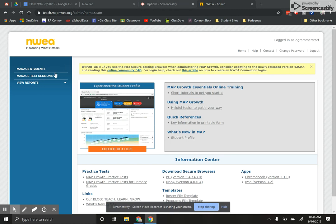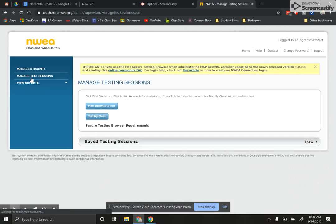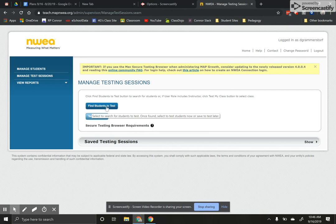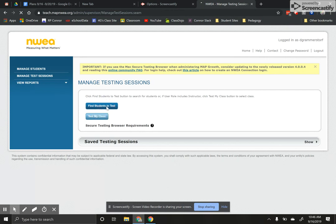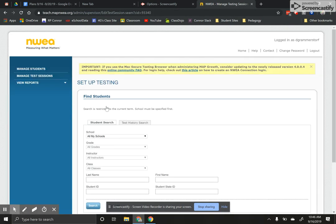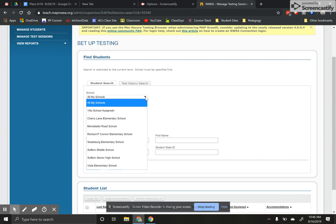You're going to click on manage test sessions over on the left, and once that happens you're going to want to click this button that says find students to test. From here you're just going to use these drop downs to find your kids.